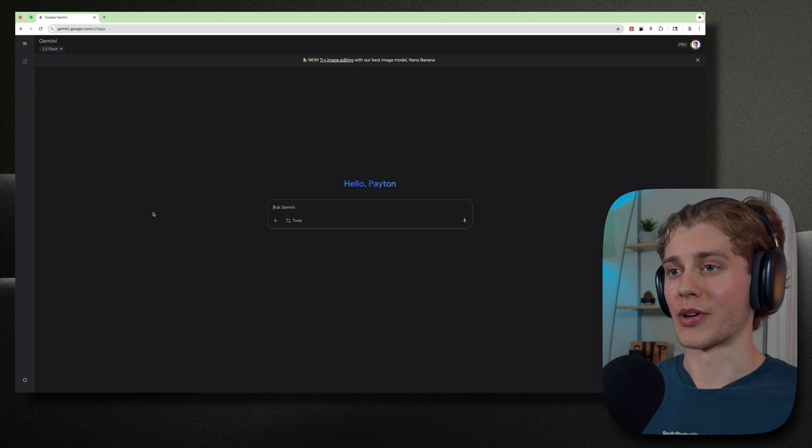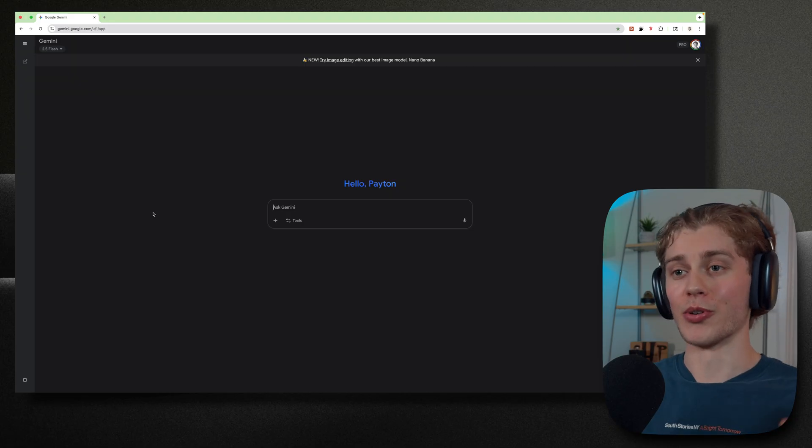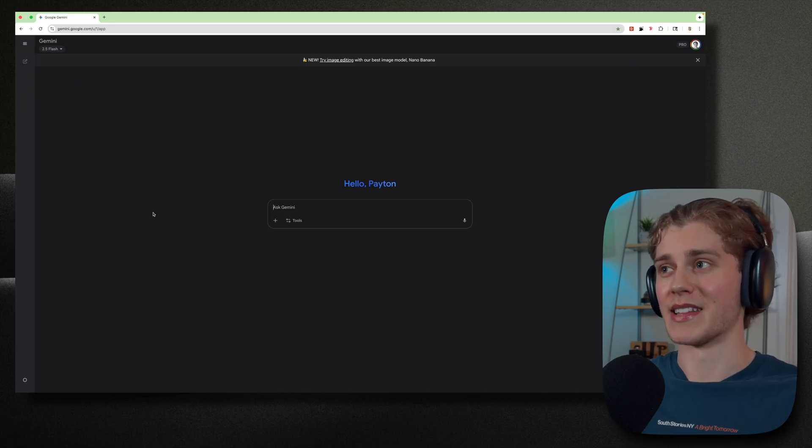Yes, even better than Chachabuti and Claude and Grok when it comes to its creative potential. Not really the other things, even though it's great at the other things too. Okay, so that will suffice as a good introduction to Google Gemini before we dive in. And now I'm going to walk you through from the left to right the Google Gemini interface.